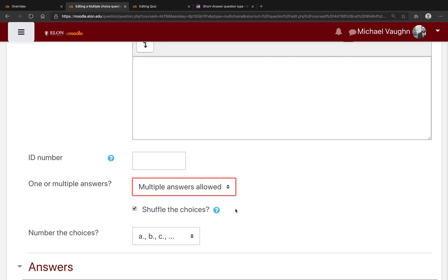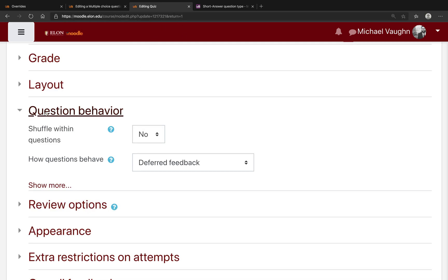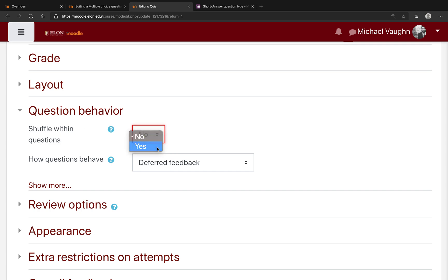You can also check shuffle the choices, which means that you would no longer be responsible for determining whether the correct answer is A, B, C, D, etc. Moodle will randomly shuffle the responses so that they are all random, as long as in the quiz settings, under Question Behavior, you select Yes for Shuffle Within Questions.